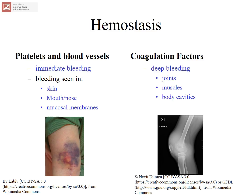Defects in primary hemostasis are demonstrated in mucous membrane bleeding, nosebleeds, bruises, or purpura — which are scientifically classified as bruises. What we see in primary hemostasis defects are immediate bleeding in the skin, nose, mouth, or mucous membranes. Secondary hemostasis involves the blood clotting or coagulation factors. What we see is deep bleeding into the joints, muscles, and body cavities — for example, hemarthrosis, or bleeding into the joints.